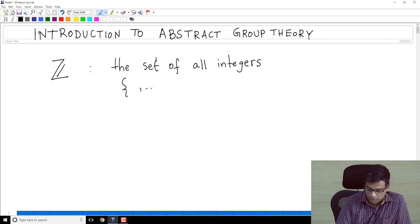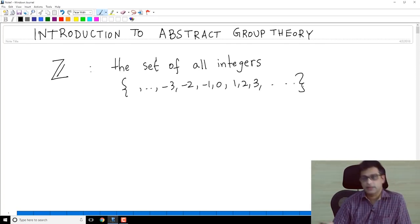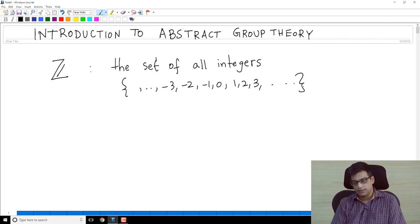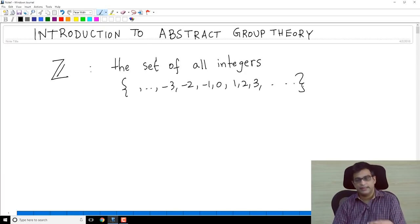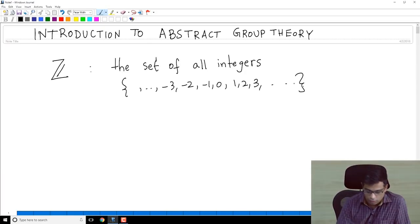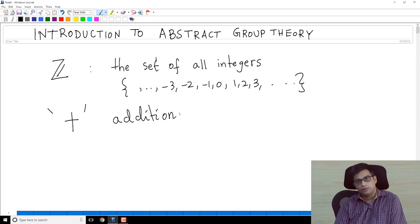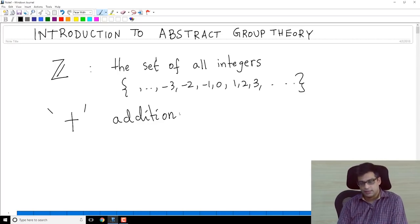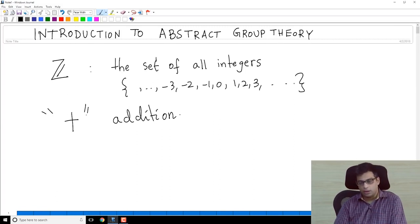Integers include all negative integers, 0, and positive integers — it's an infinite set consisting of these numbers. Groups are sets along with a certain operation on them, and the most familiar operation for us on Z is addition. Let's try to identify the properties of addition that we want to abstract out and define a group later.